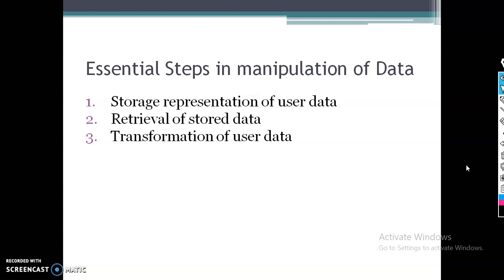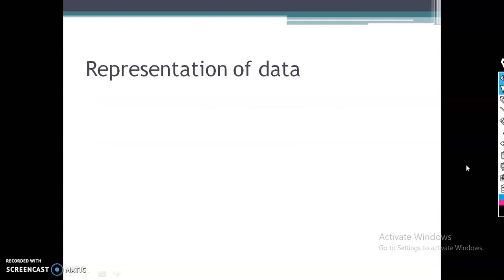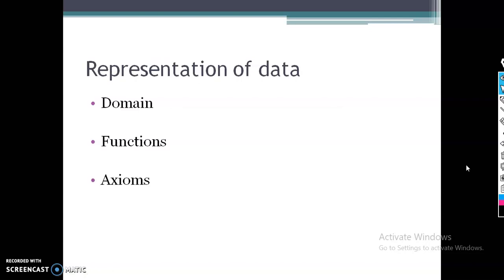The last task is transformation of user data — that is, you can transform data from one form to another. When considering data structure, we can represent this data in three forms: domain, functions, and axioms.